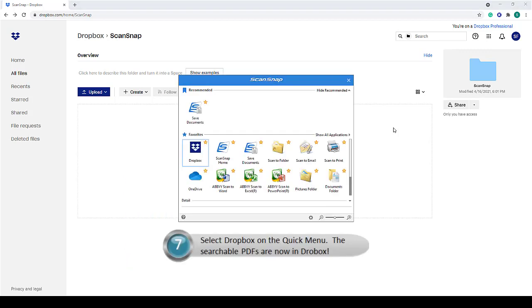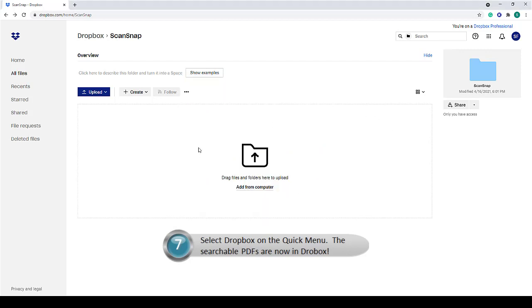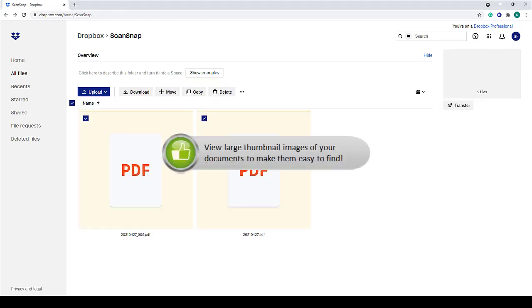Then, click on Dropbox on the Quick Menu. Your documents are now in Dropbox.